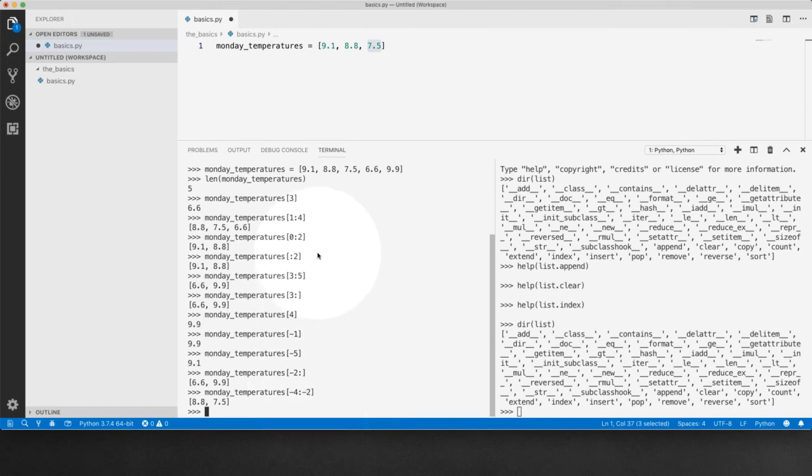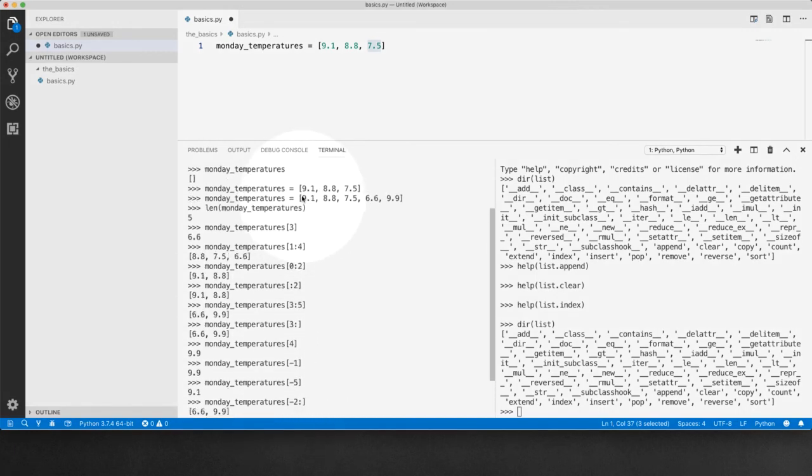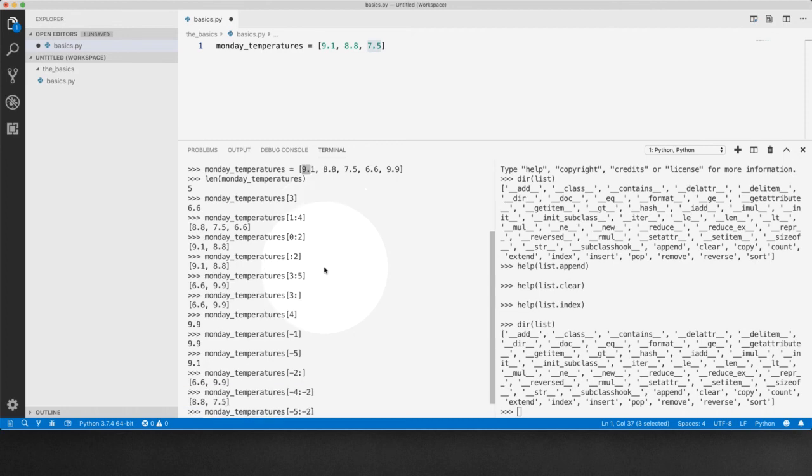So you only get this and that. You can also start from the beginning of the list to get 9.1, the first item, like that.